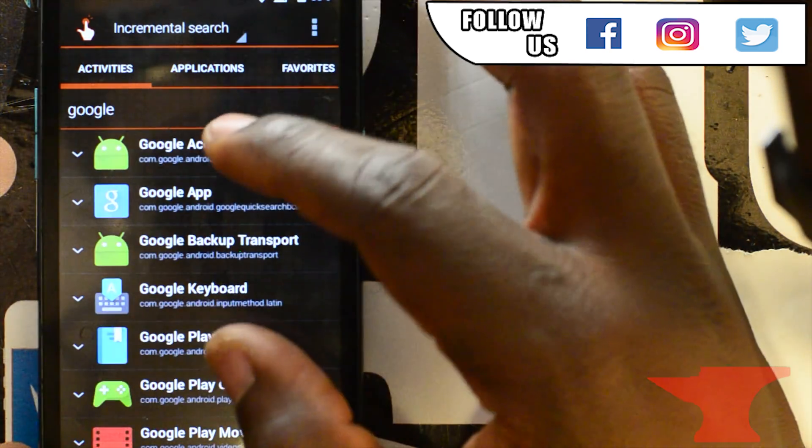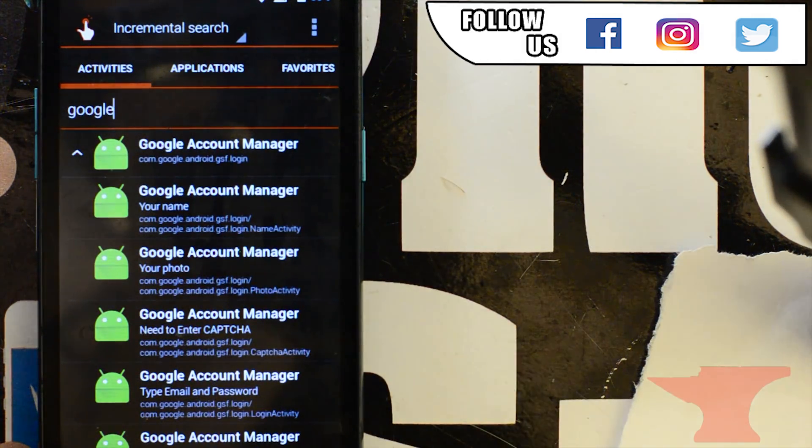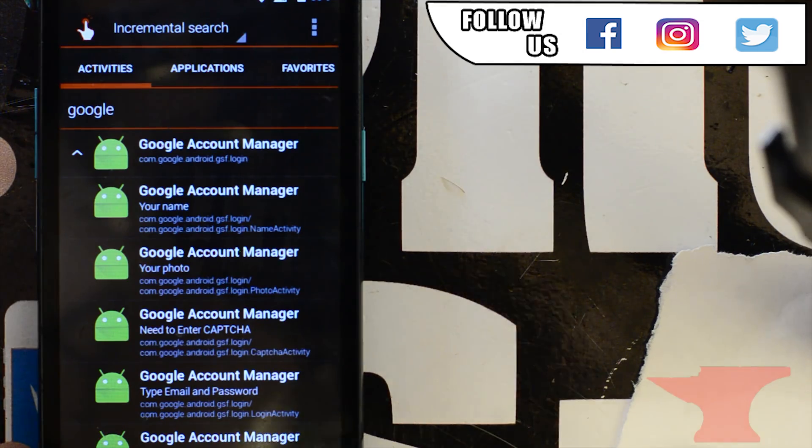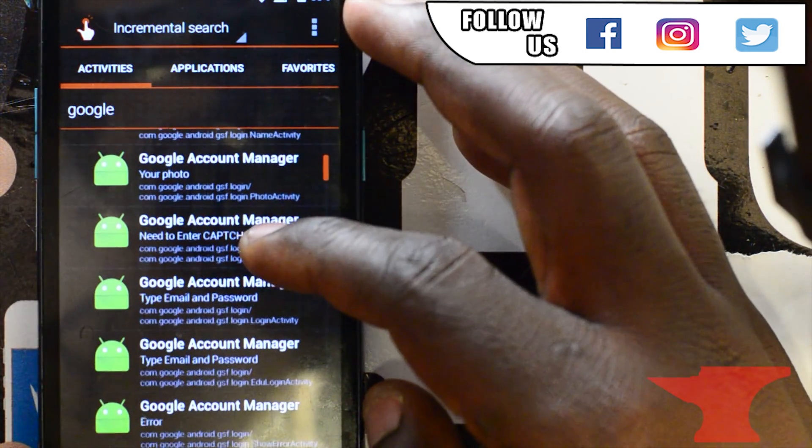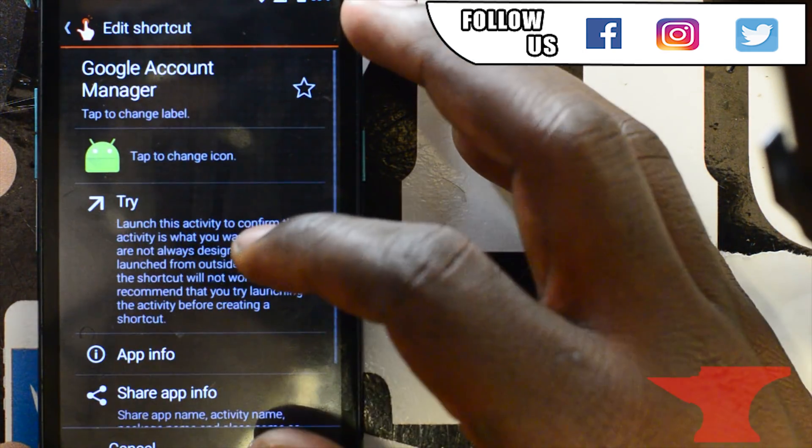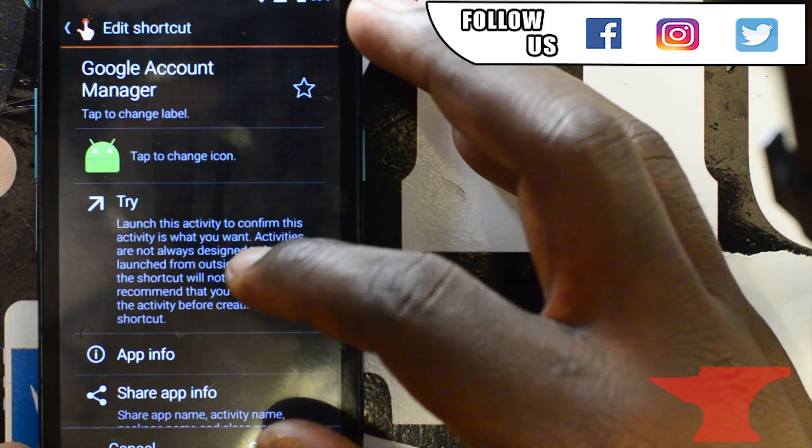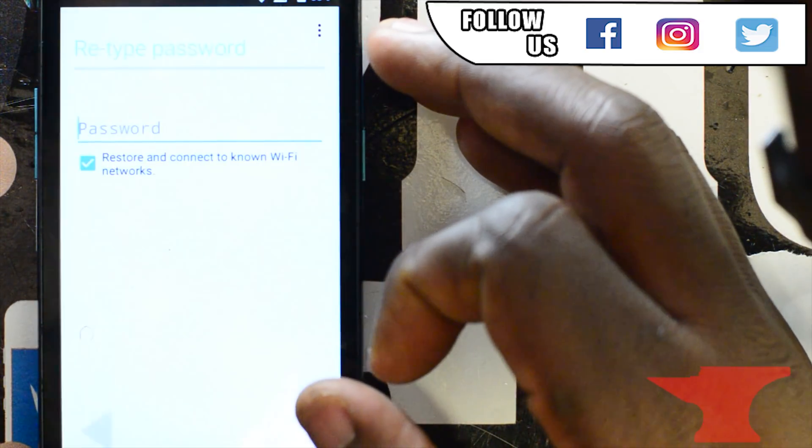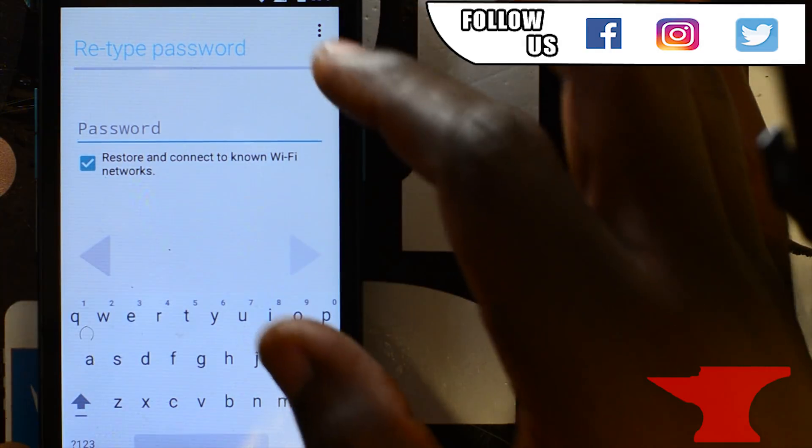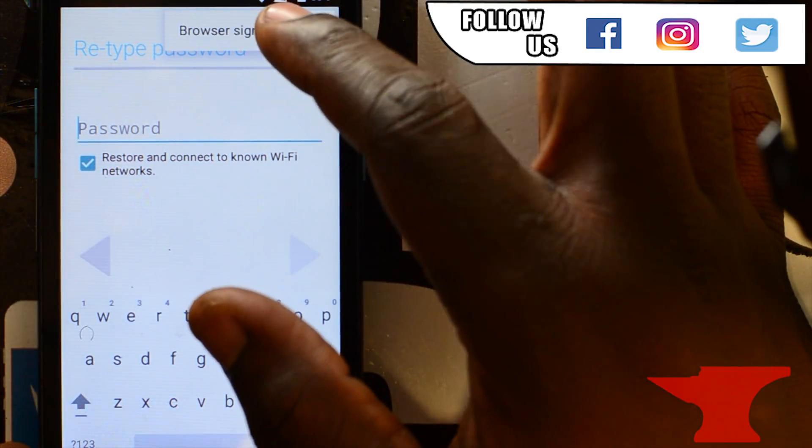So now we'll want to go to the fifth one. It says Google account manager type email and password. That one right there, the fifth one. After that, click try. Now go to the top three dots at the top right. Browser sign in. Click OK.